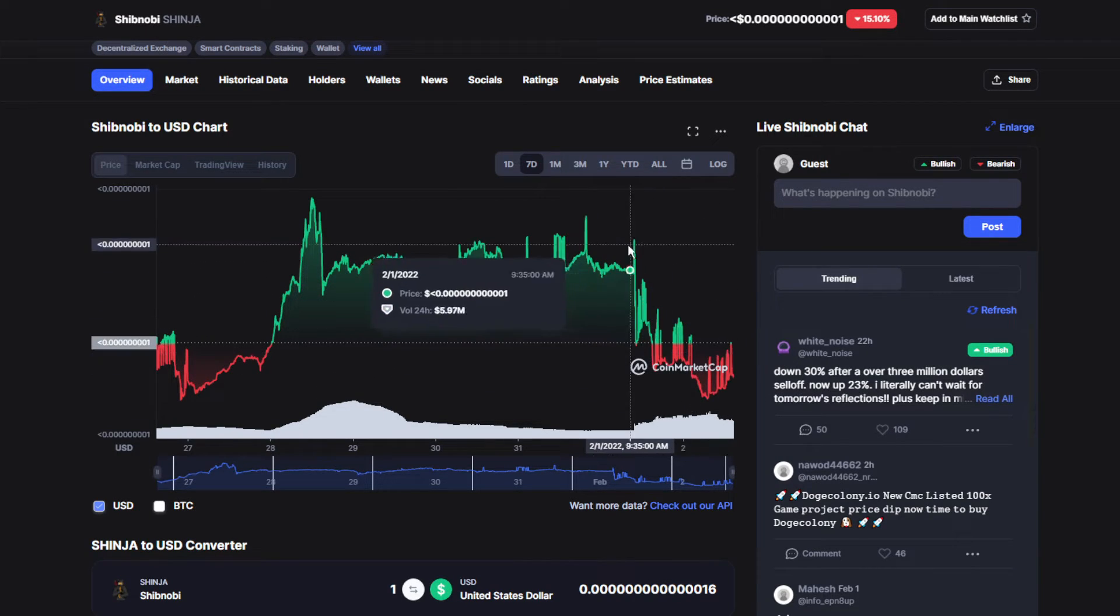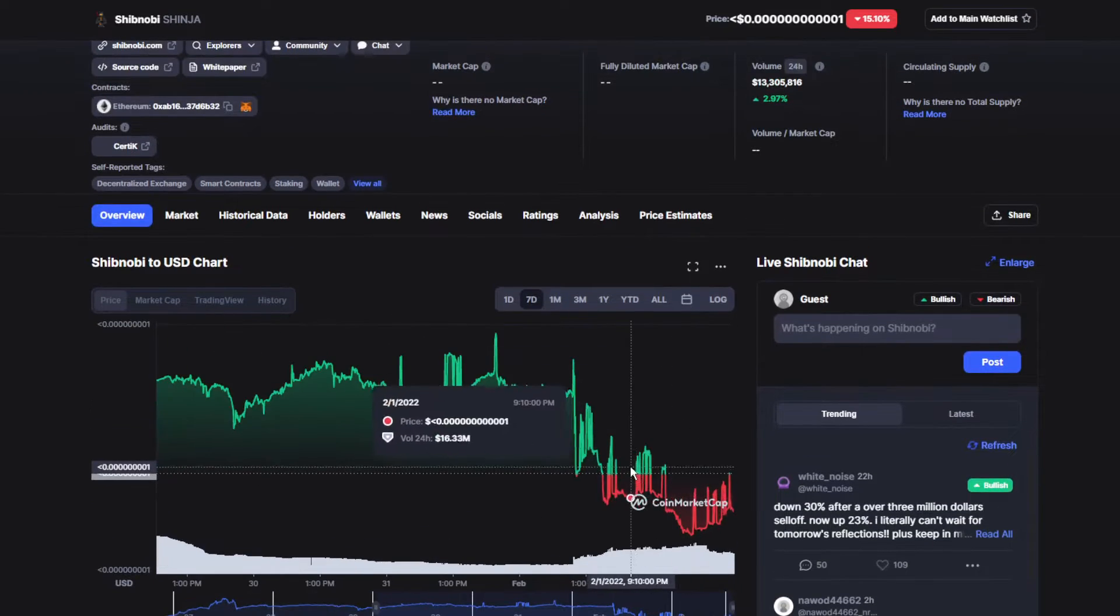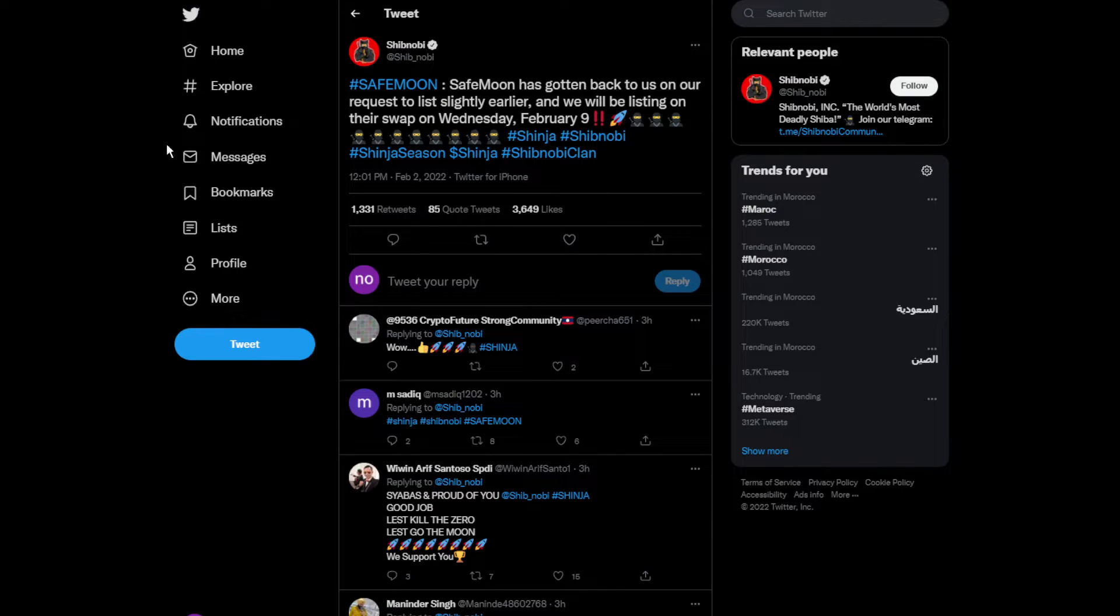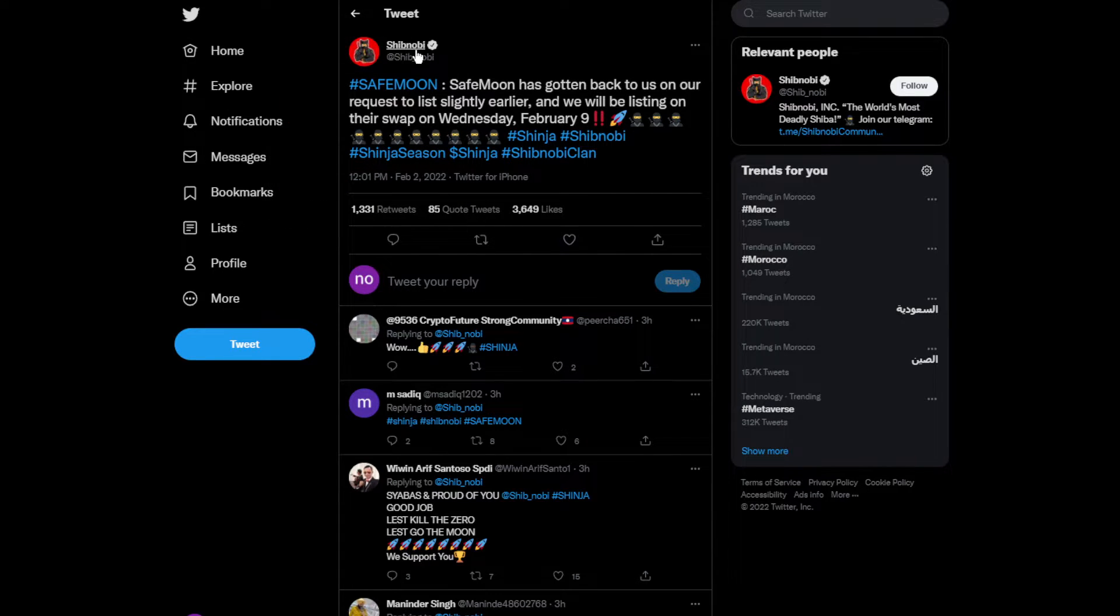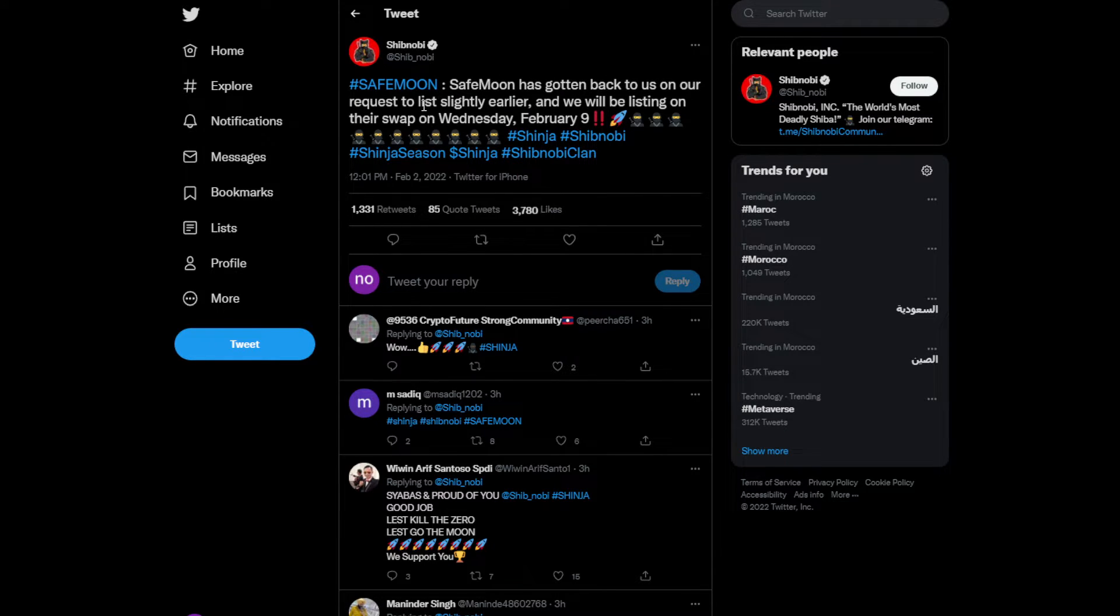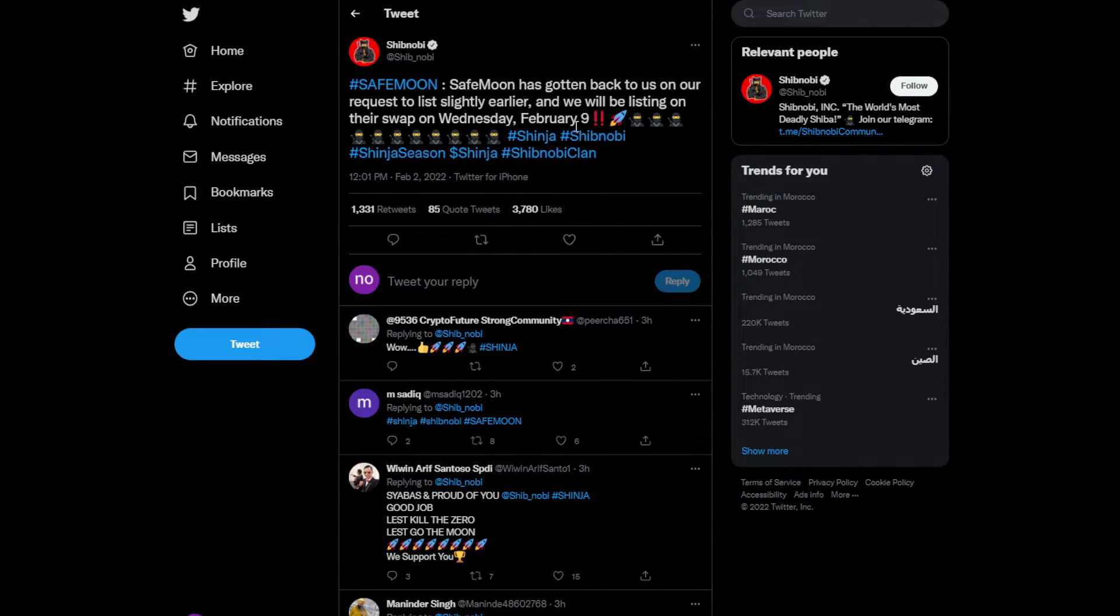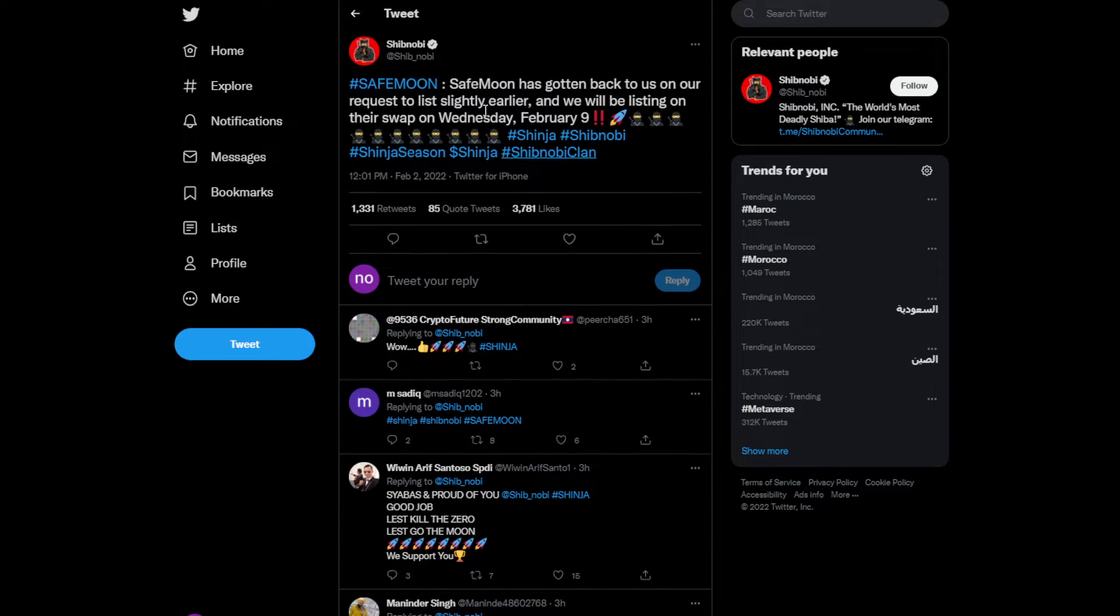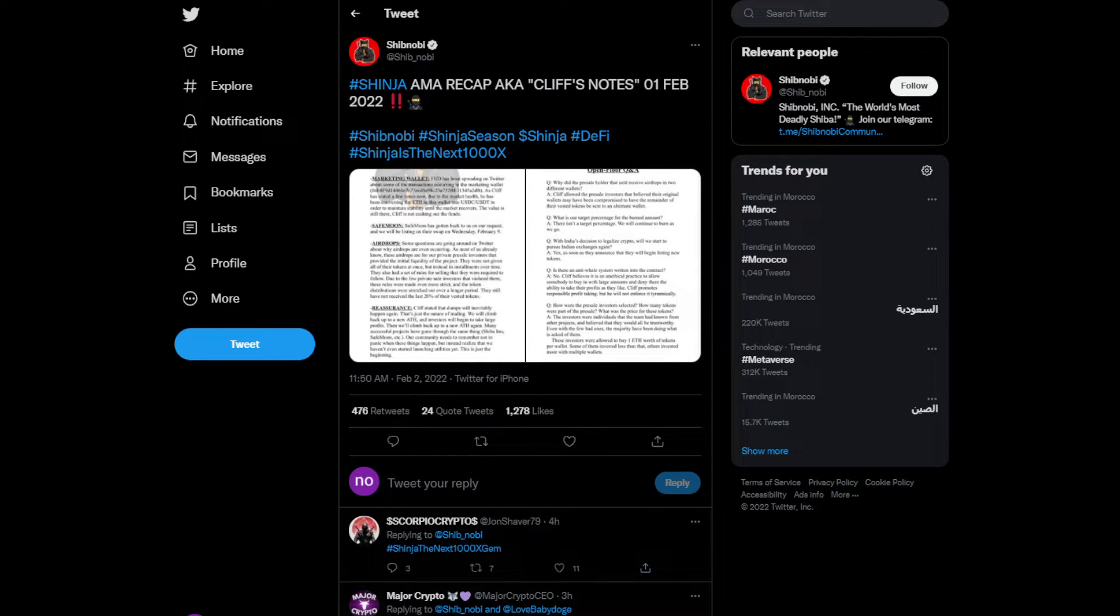Here's some news for Shibonobi token. Safe Moon has gotten back to us on our request and we will be listing on their swap on Wednesday, February 9th. Shiba, Shinja, and Shibonobi, Shinja season. We have some more news over here.